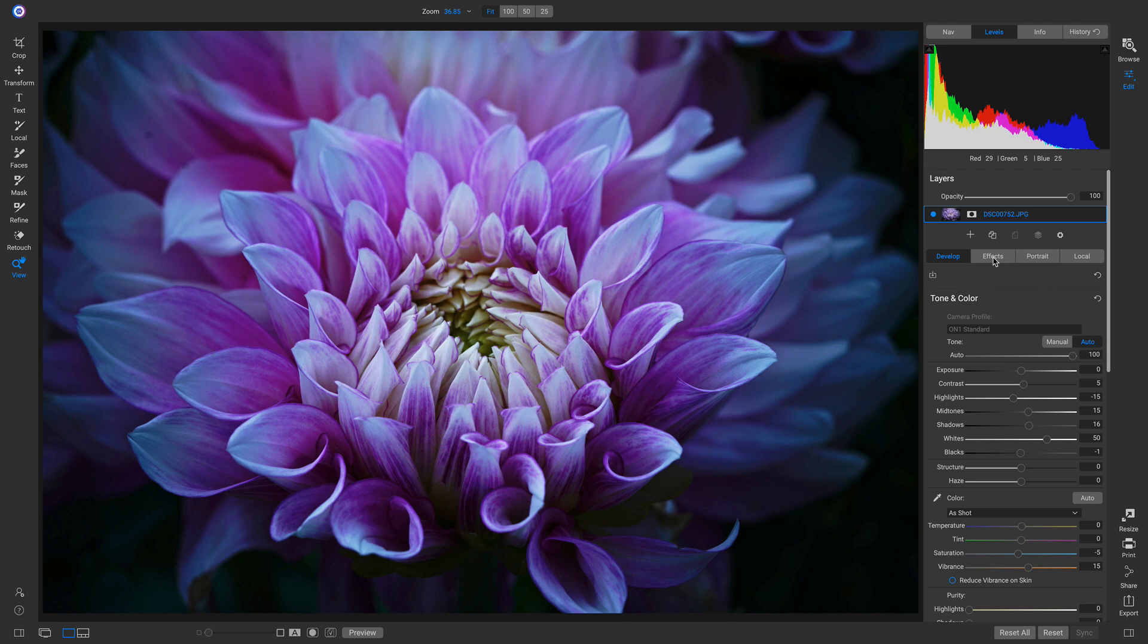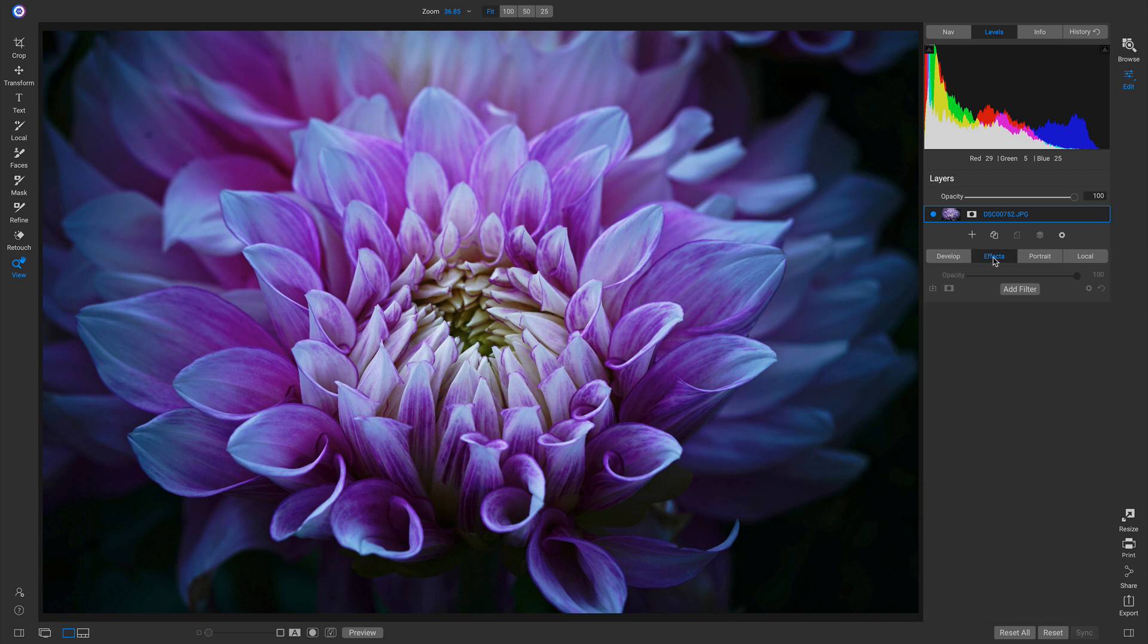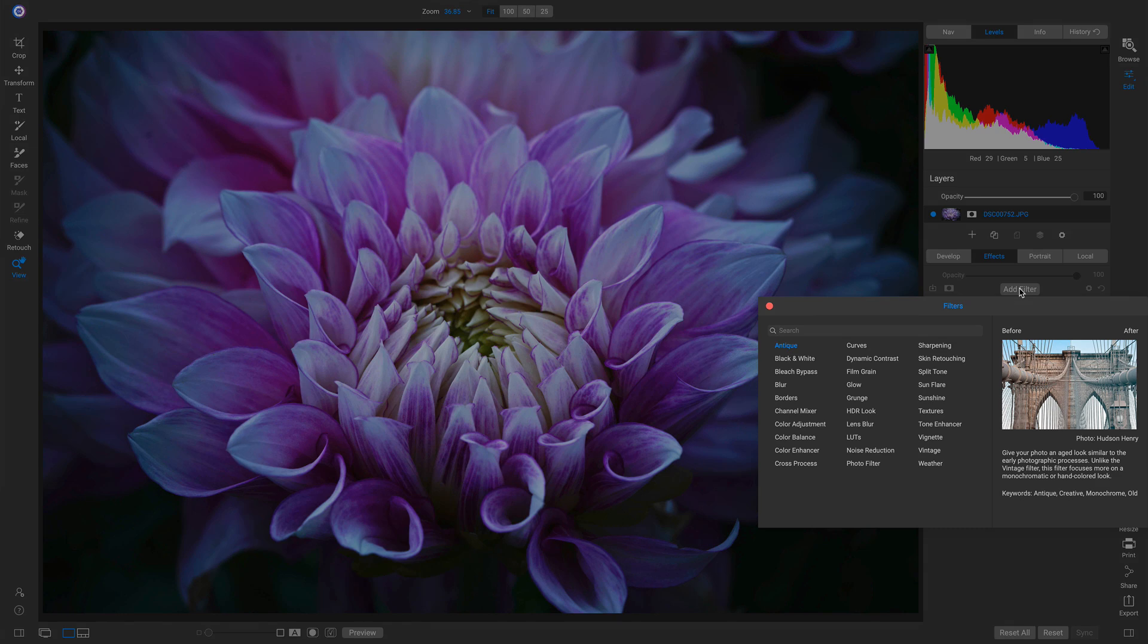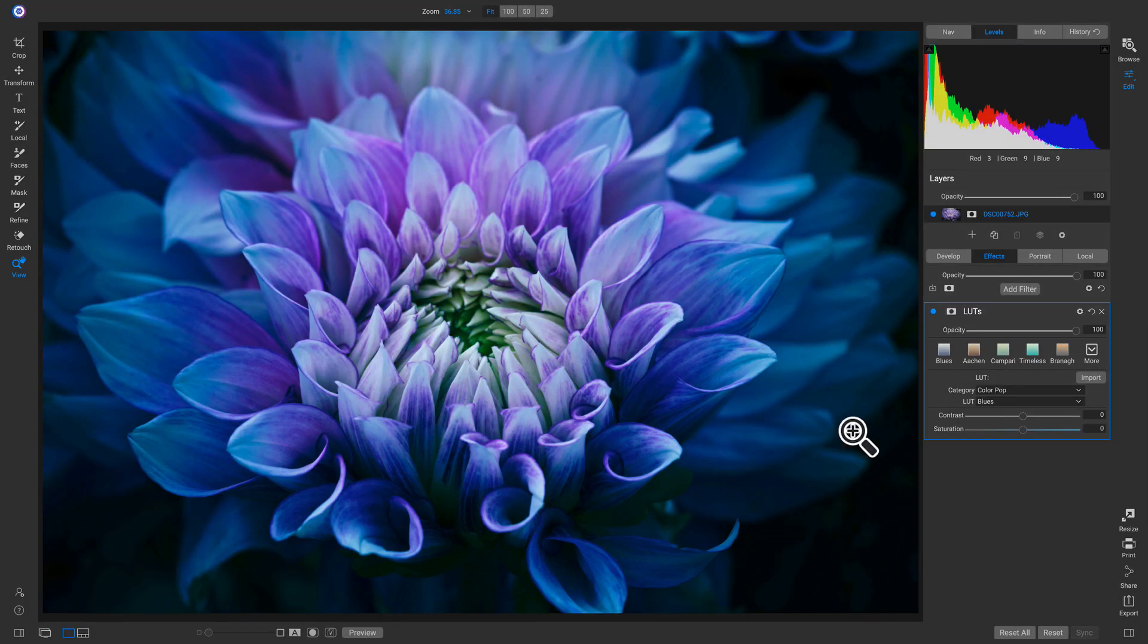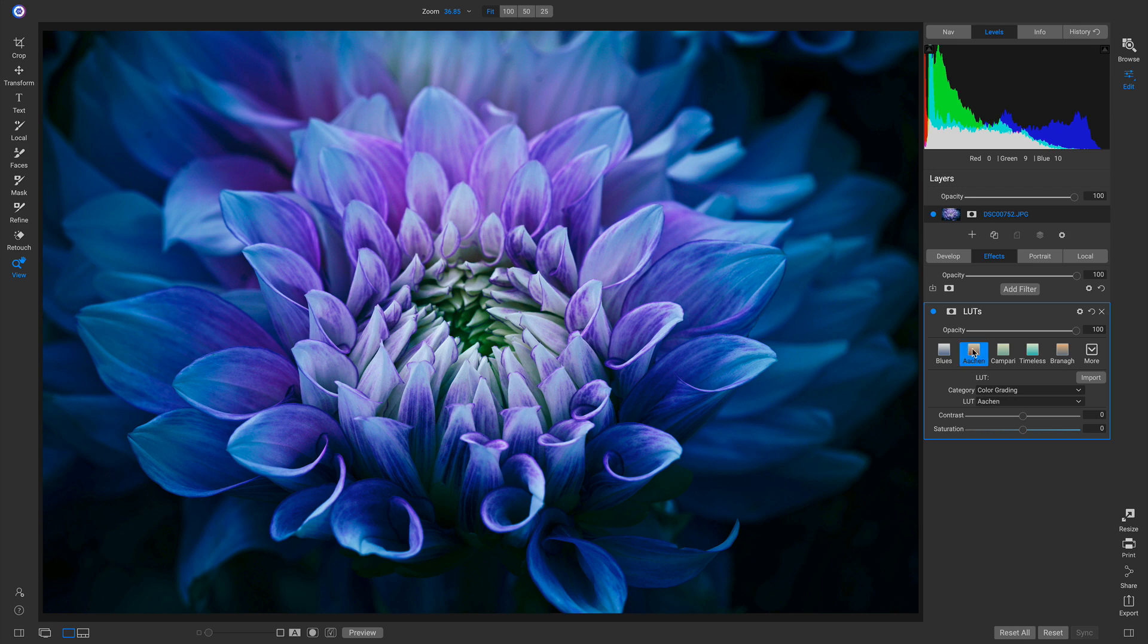So I can quickly go into Effects here. I can add a filter, and I'll just finish this photo off with a nice LUT. We'll just use this preset Akin.